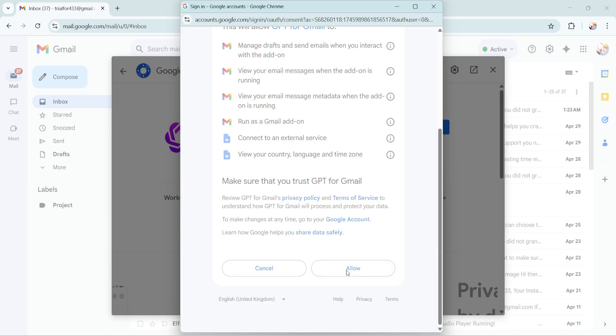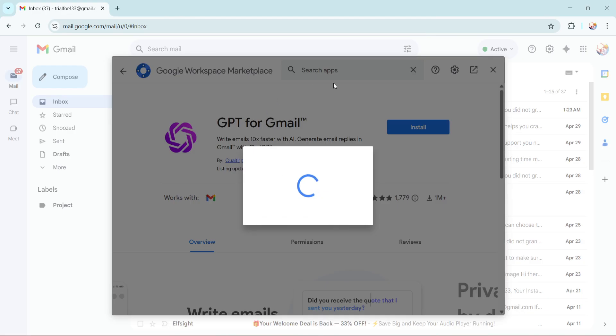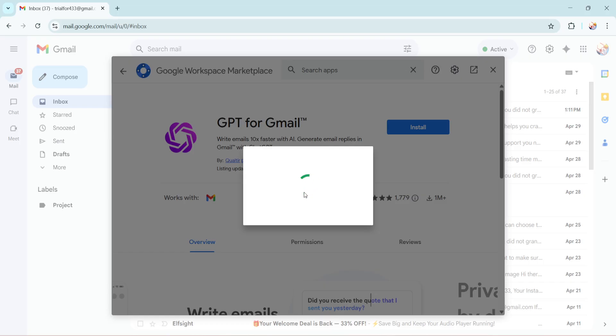Once the installation is complete, you might need to grant some permissions. Usually this involves allowing ChatGPT to access your Gmail account so it can function correctly within the system. It's perfectly normal, but always make sure you review what permissions you're granting.